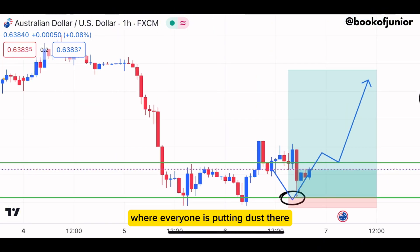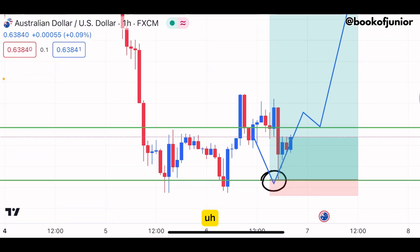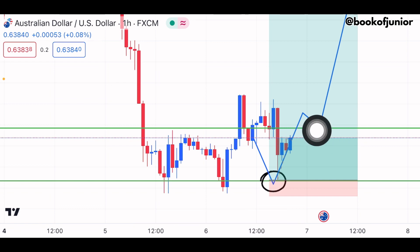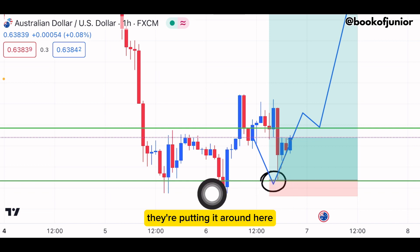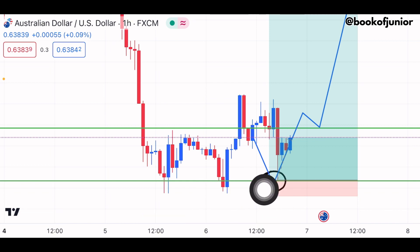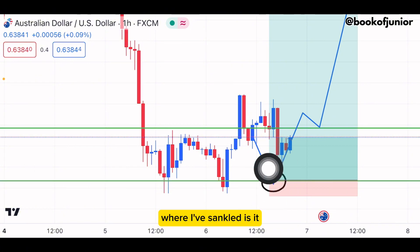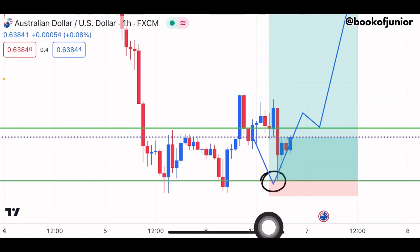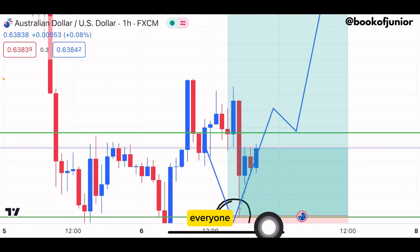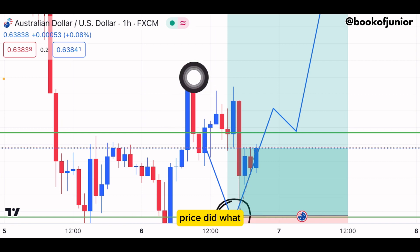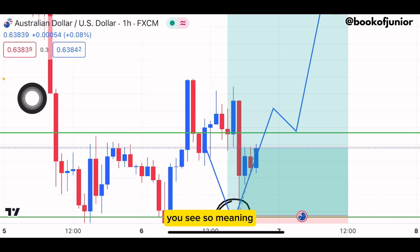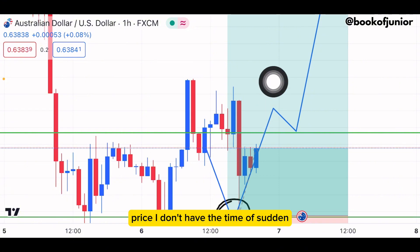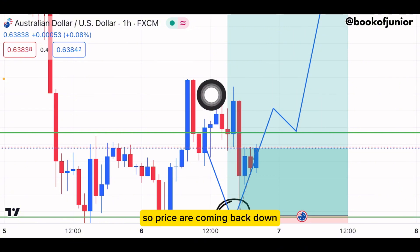I had to look at a place where everyone is putting their stop loss. When everyone is buying, they're putting their stop loss around here. So I decided to take my entry exactly where I've marked. When everyone took their trade up here, price came back down and took out their liquidity.